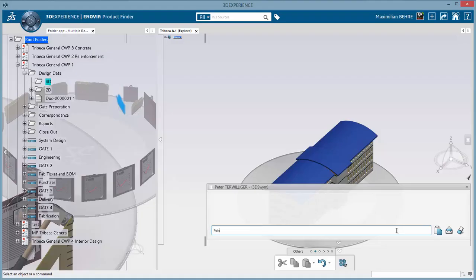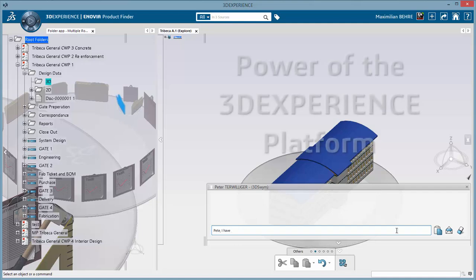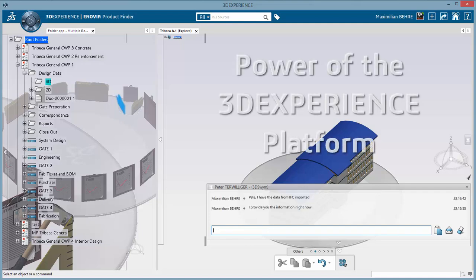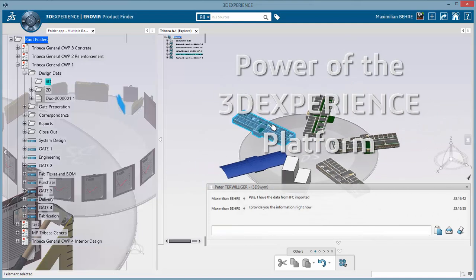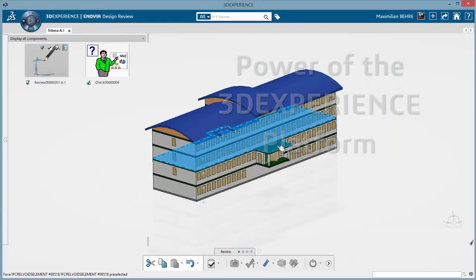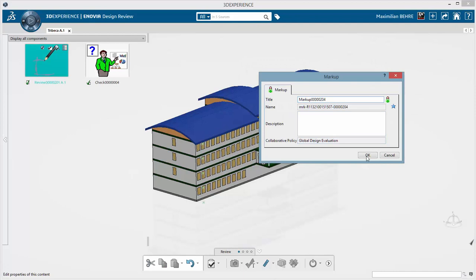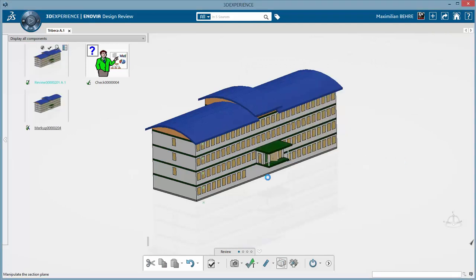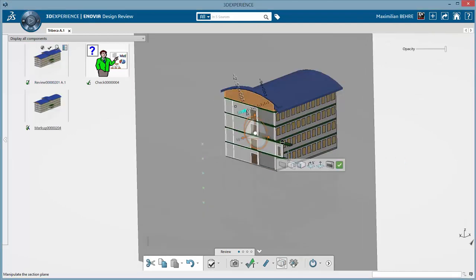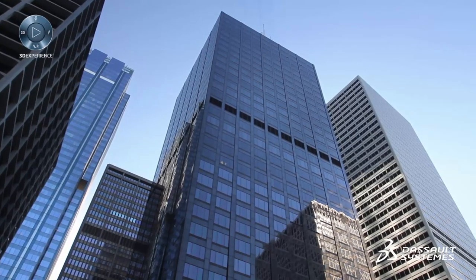And the power of the 3D Experience platform, allowing everyone to be on the same platform and seamlessly collaborate across projects and global teams in real time.